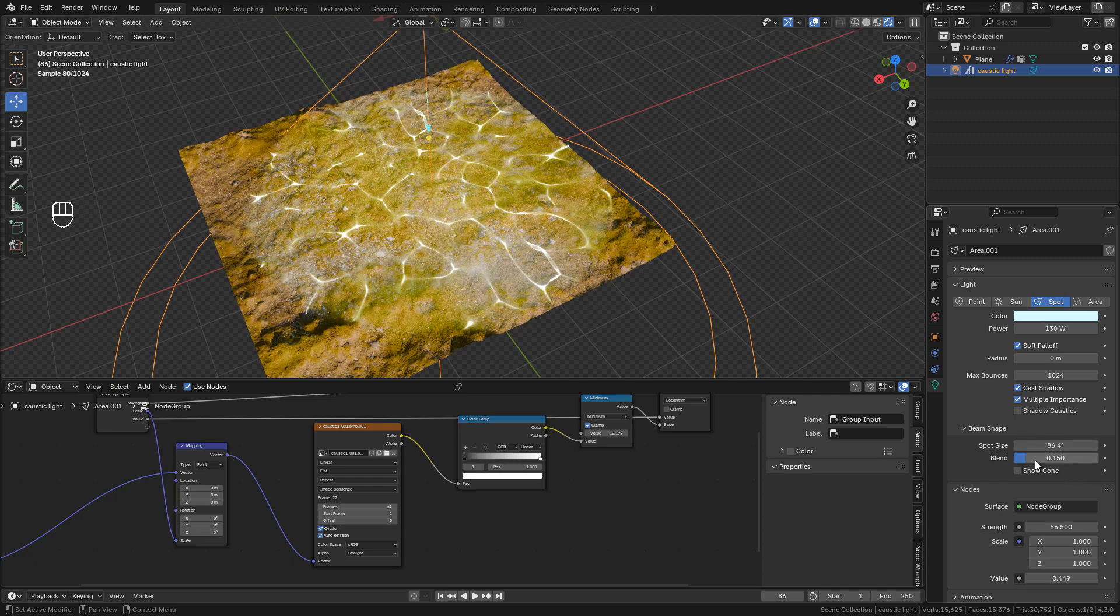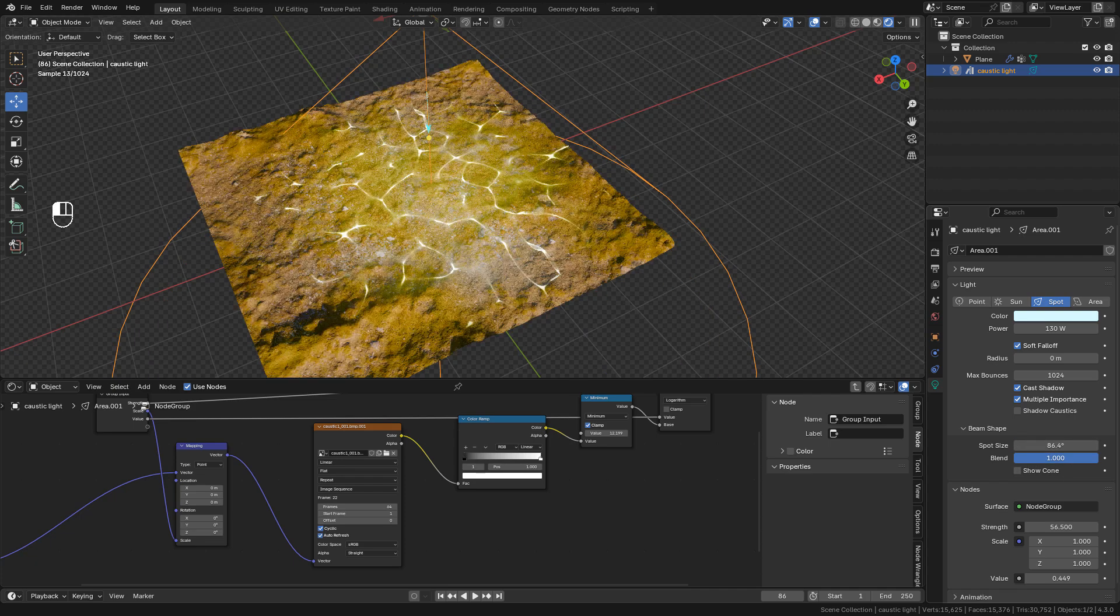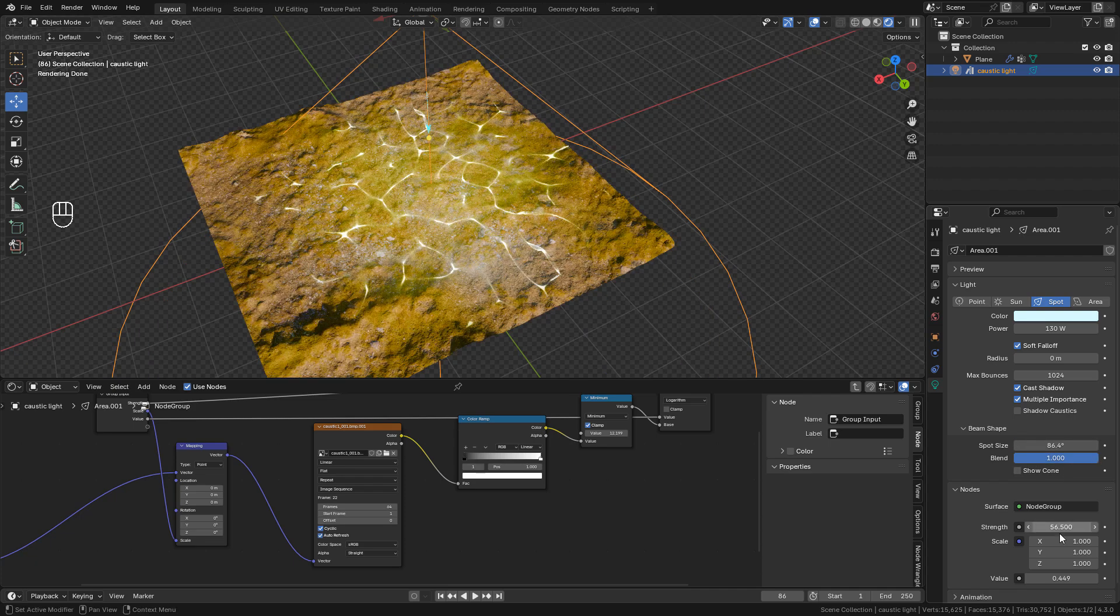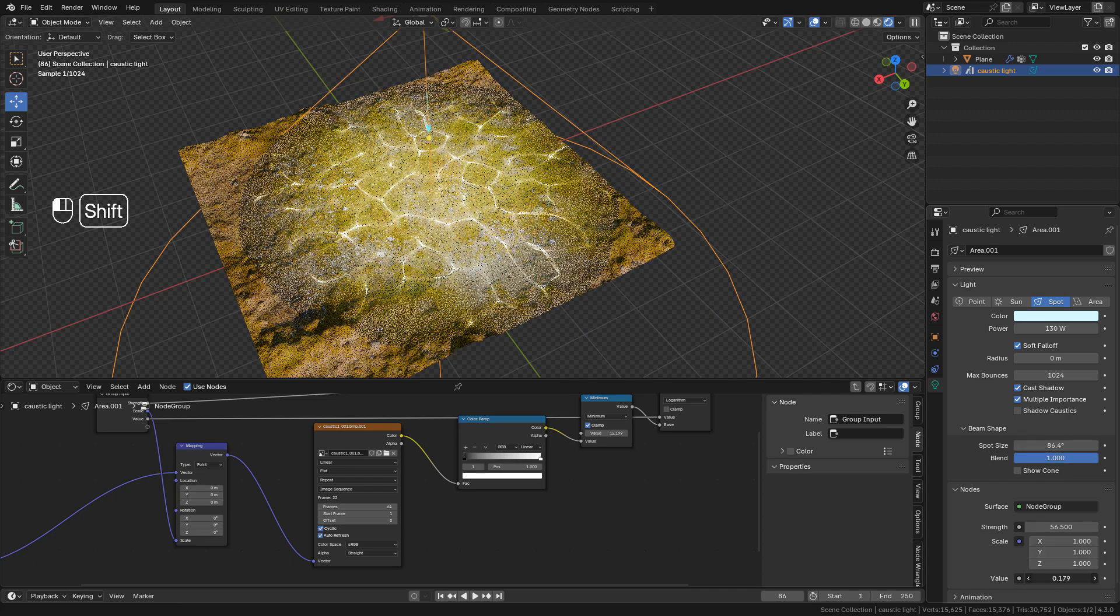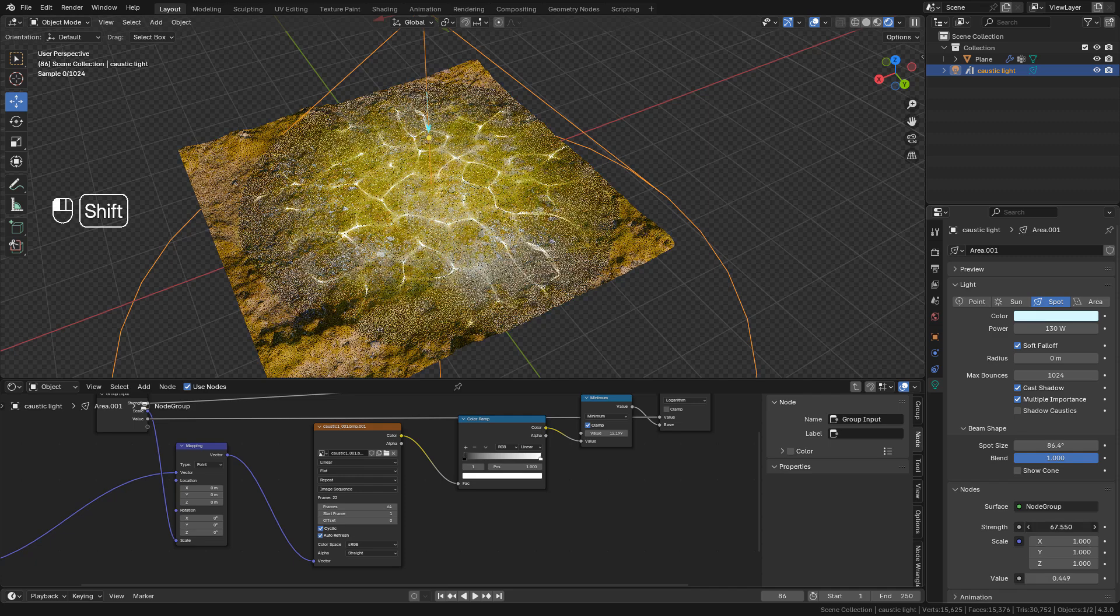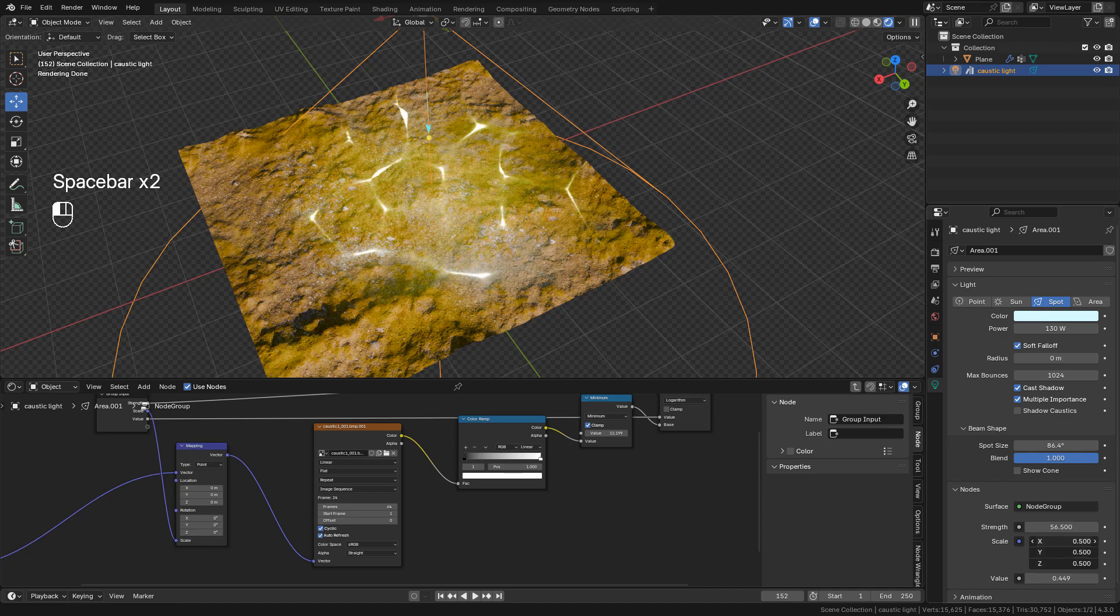We can play with value or strength, and we can also change the scale to repeat the texture.